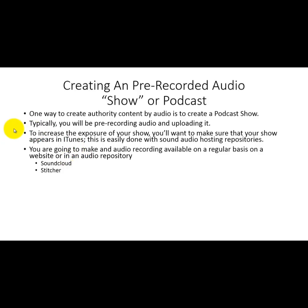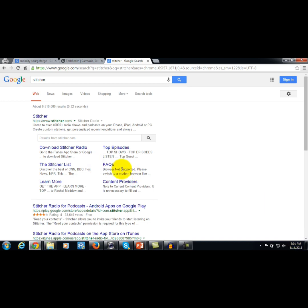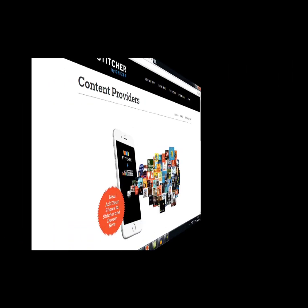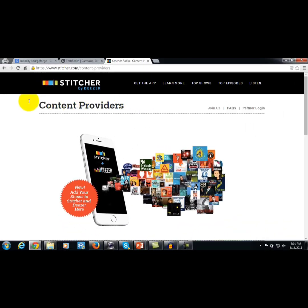Another place where you can upload audio is called Stitcher. As you can see, Stitcher can be found using a simple Google search, and you can actually sign up as a content provider — which is what Stitcher calls their partners.